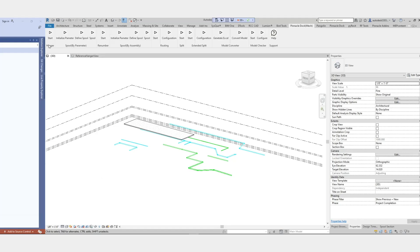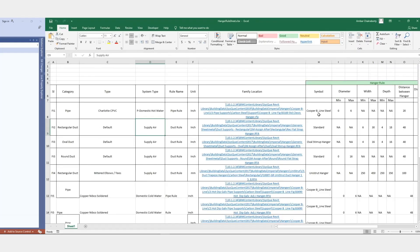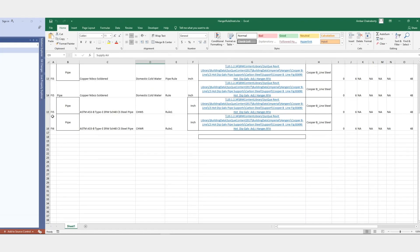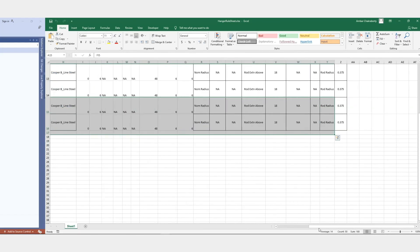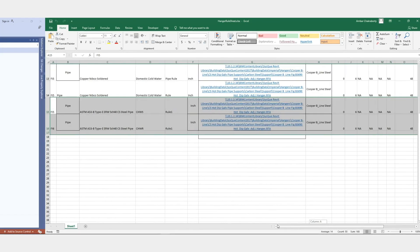With BIM, we can generate accurate construction schedules and cost estimates right from the model, saving time and reducing errors.